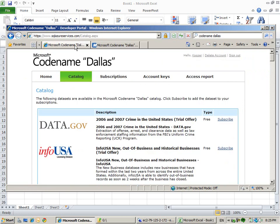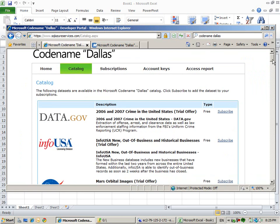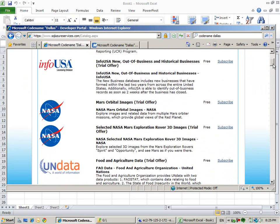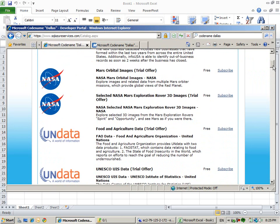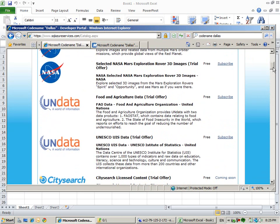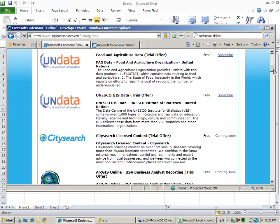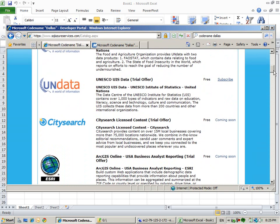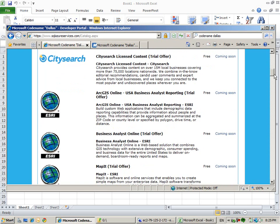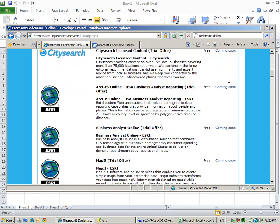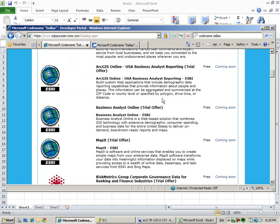What we have here is project codename Dallas. We have a catalog with all kinds of datasets available. You can see we have crime rates, historical business data, Mars orbital data, food aggregation, UNESCO data, city trips - this is all coming soon, but it's very interesting.